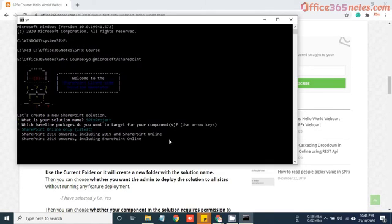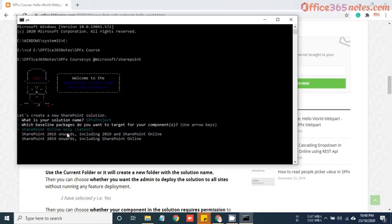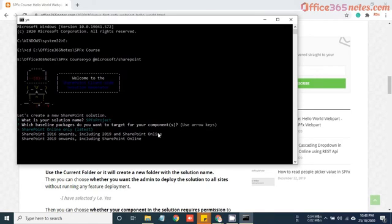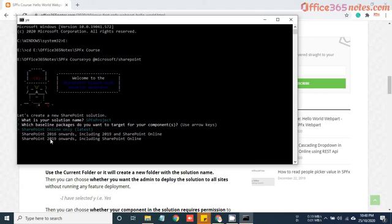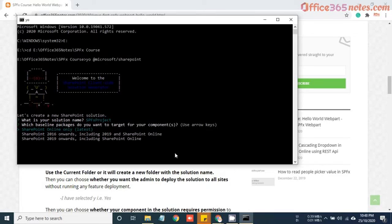Now it is asking us which baseline package do you want to target for your components. If you are on SharePoint online platform, you can use the first option. If you are on 2016 including 2019 and SharePoint online, the second option is for SharePoint 2019. For now we will go with SharePoint online only. Just hit enter.